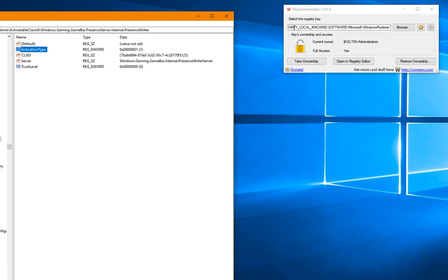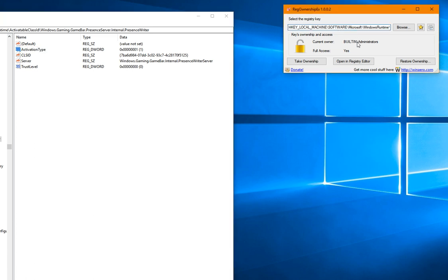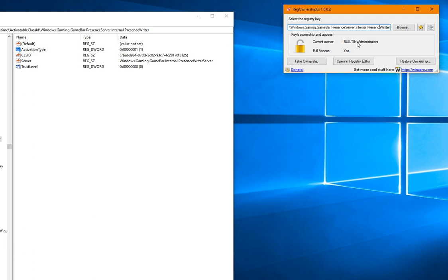You need to open your registry with admin privileges and go to HKEY Local Machine, Software, Microsoft, Windows Runtime, then Activatable Class ID. Then find the key called Windows.Gaming.GameBar.Presence.Server.Internet.PresenceWriter.